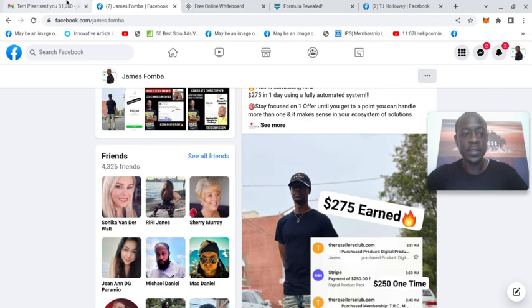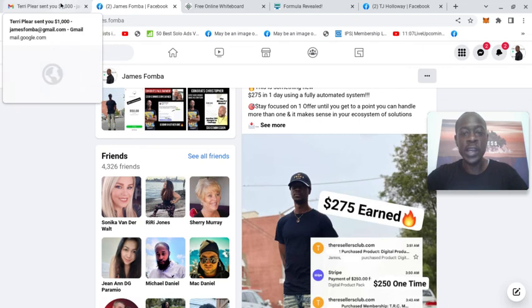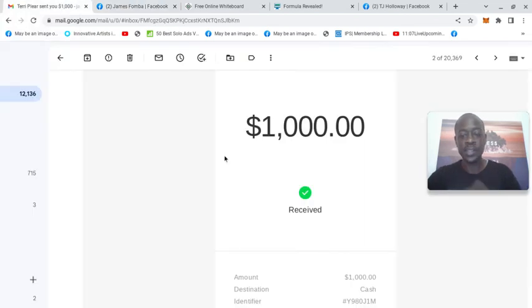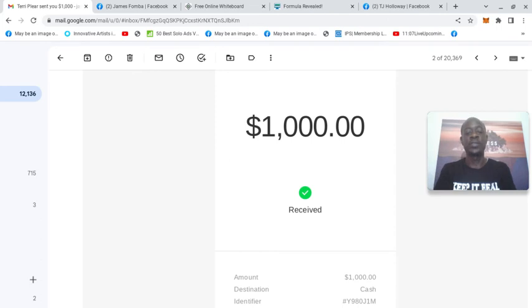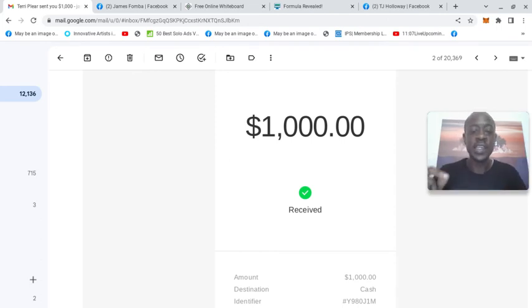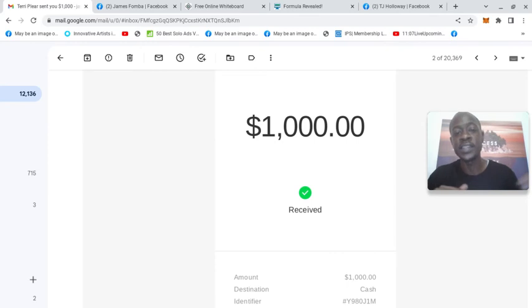And then here, this came in one hour ago. I just made the screen big to respect privacy because it shows the person's name, and this is $1,000. So I made the screen big, but you can see here $1,000. This was straight to Cash App.